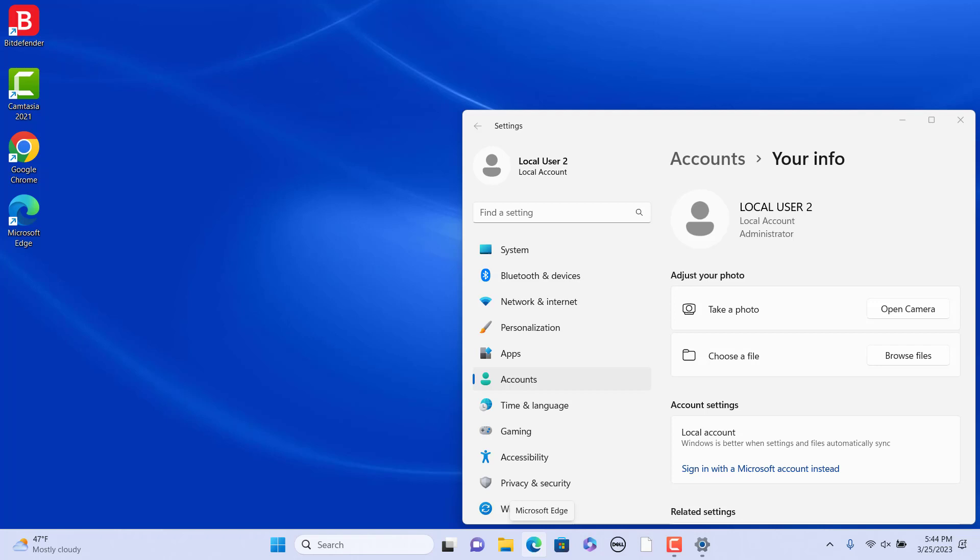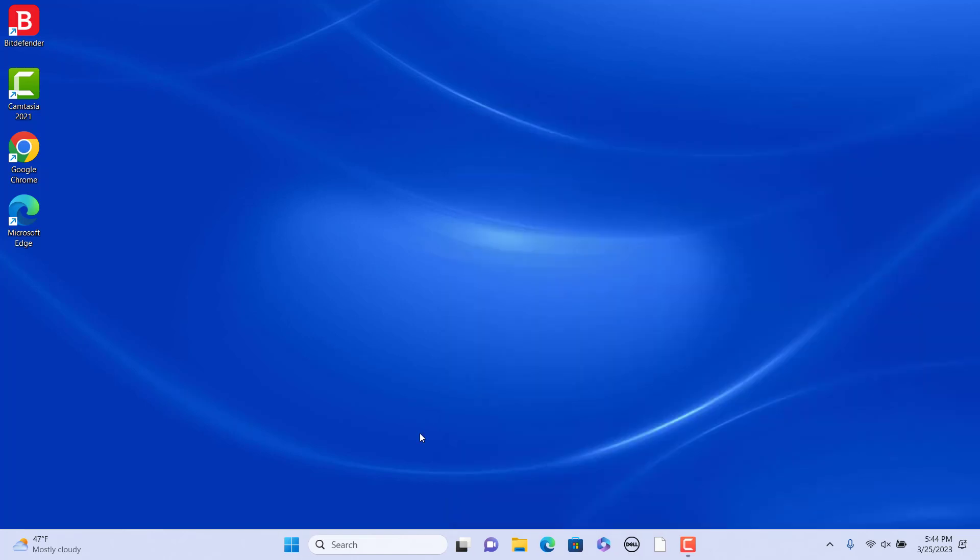You can change the image on your user account in settings. First, add a suitable account profile image to a folder on your PC.